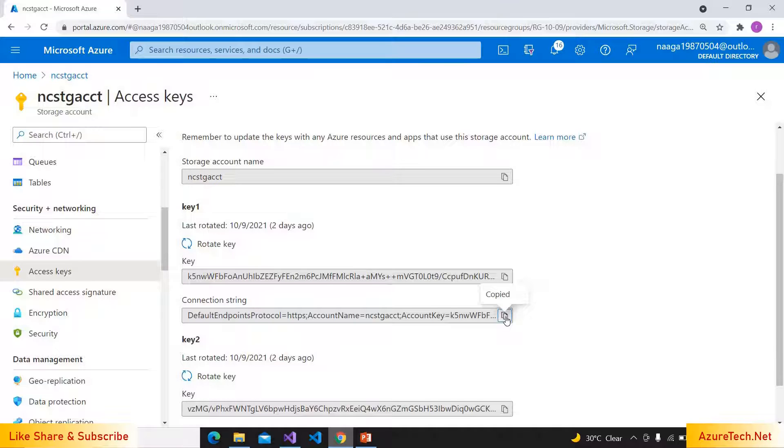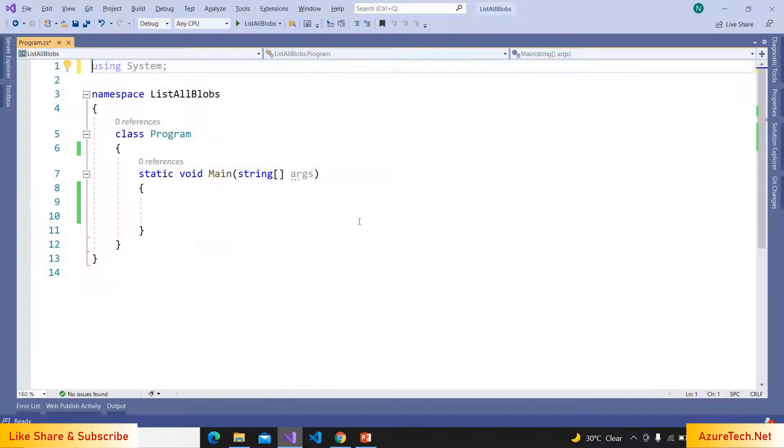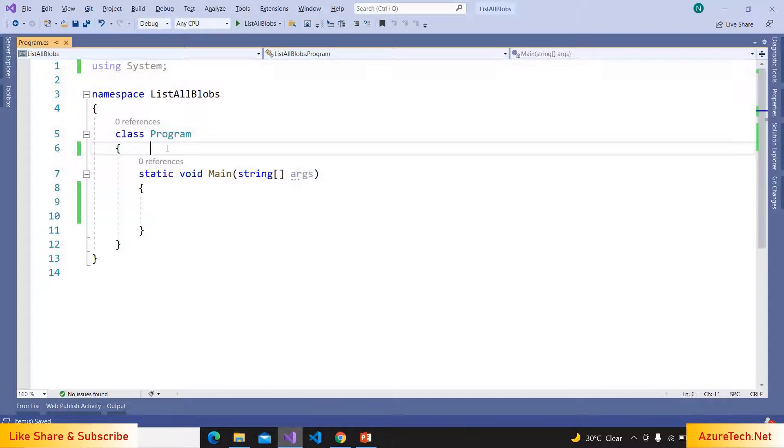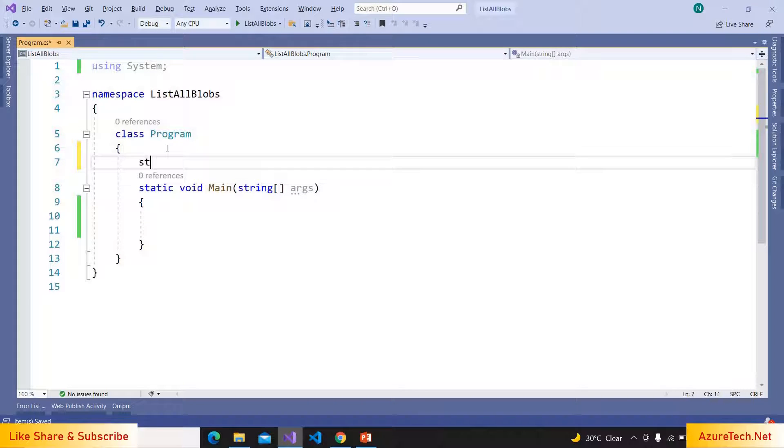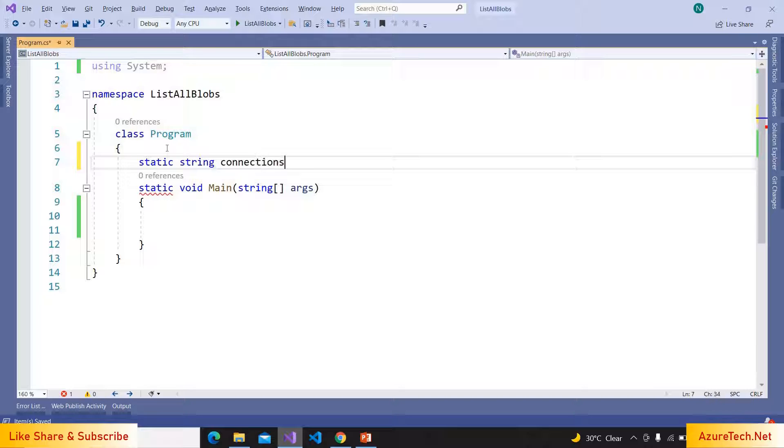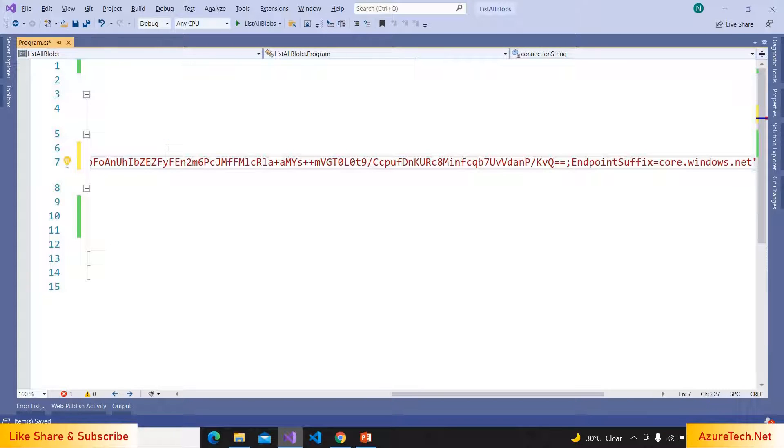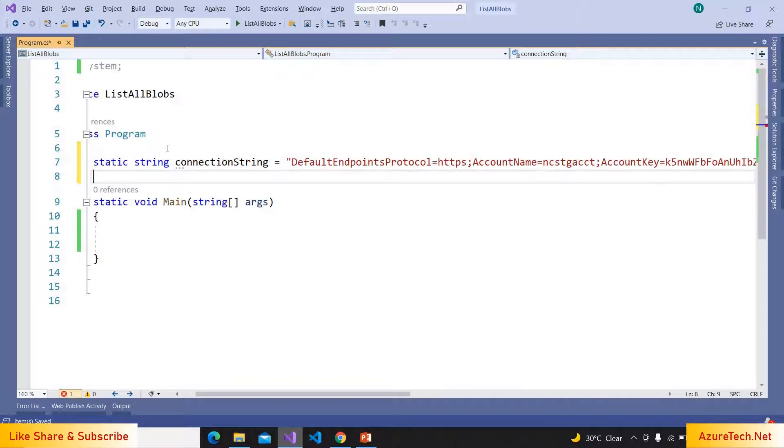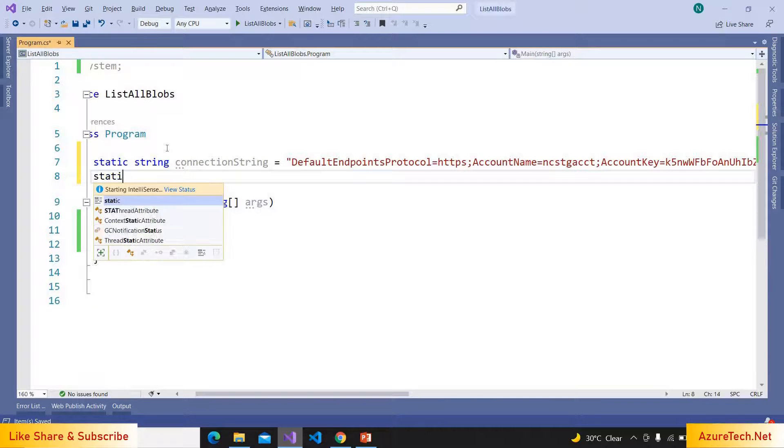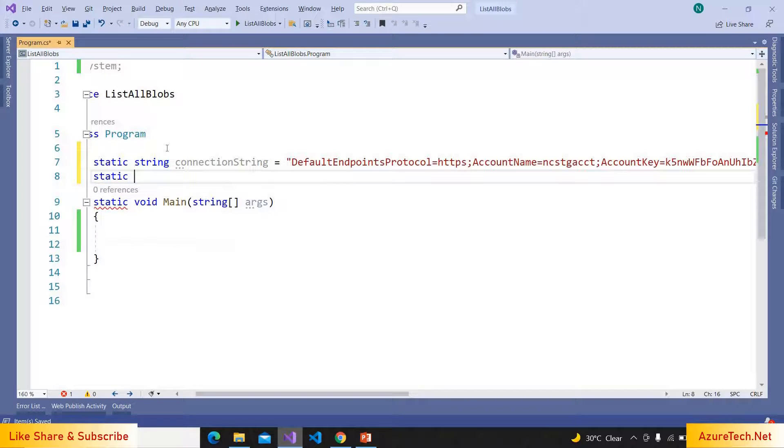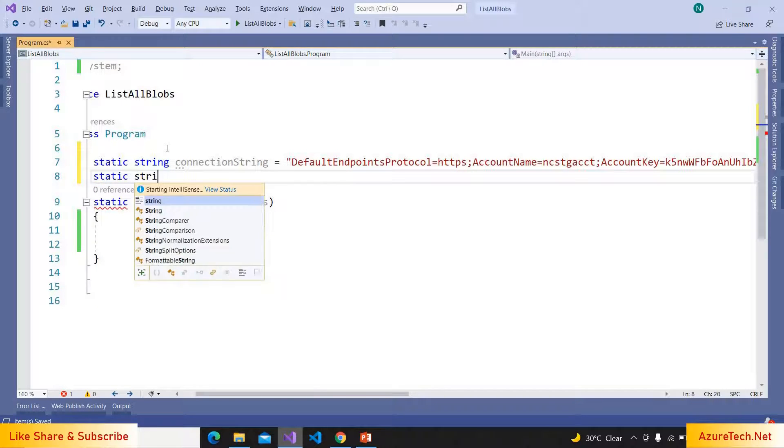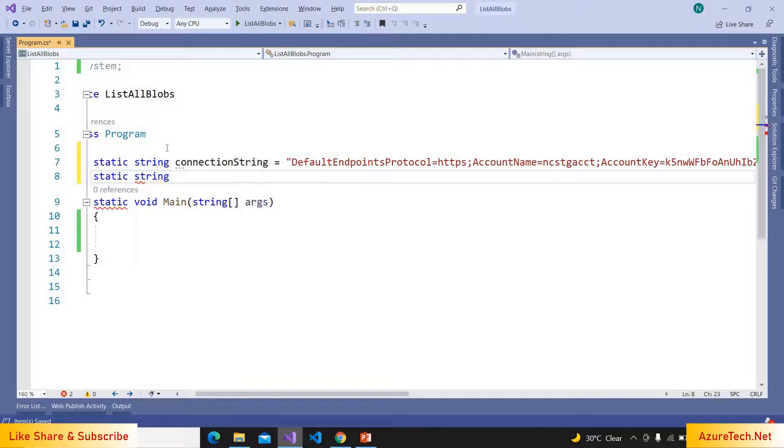And here I have created a sample .NET Core application. And here I'm declaring a variable: static string connectionString. And pasted the connection string over here. And also we need to know the container name, I'm declaring one more variable.